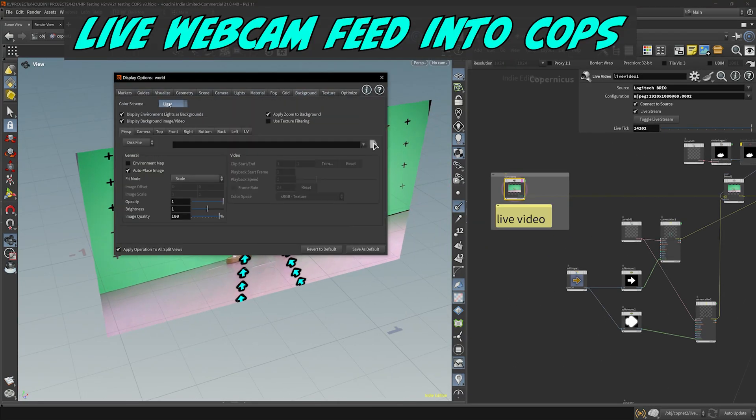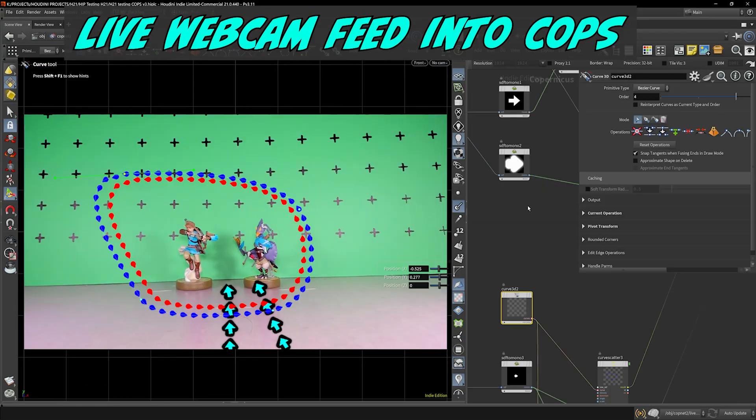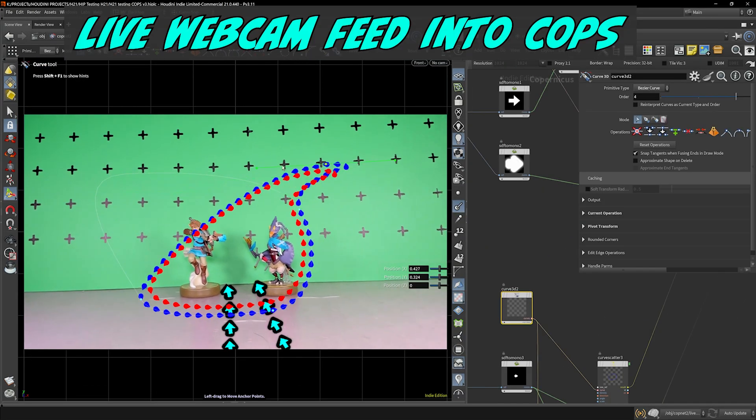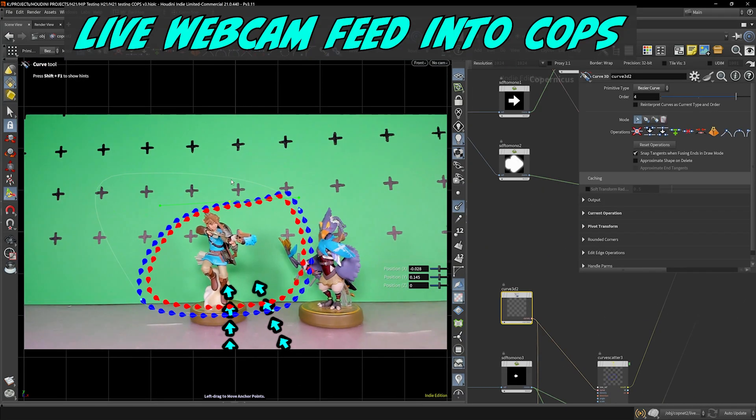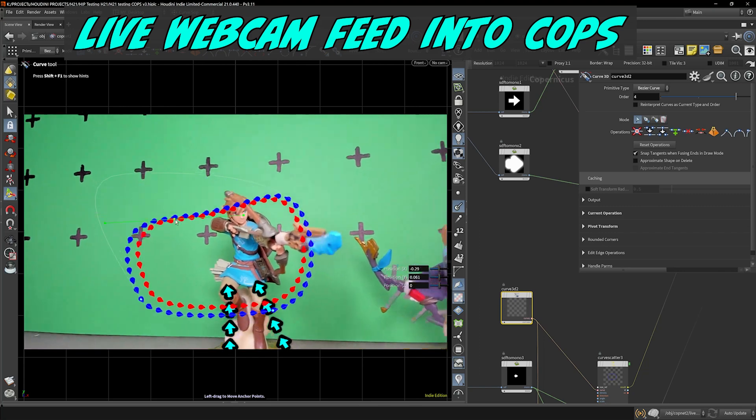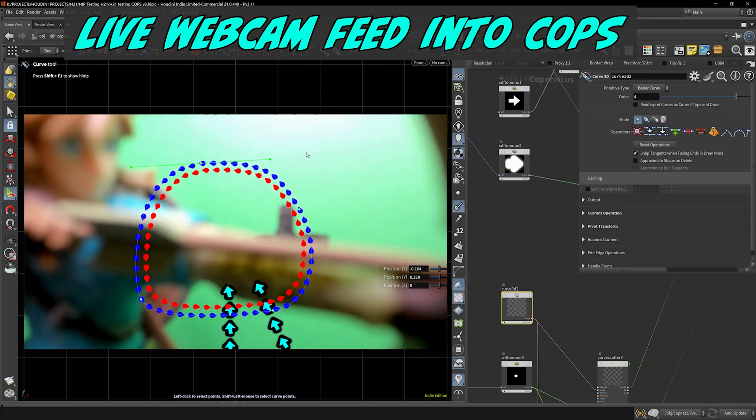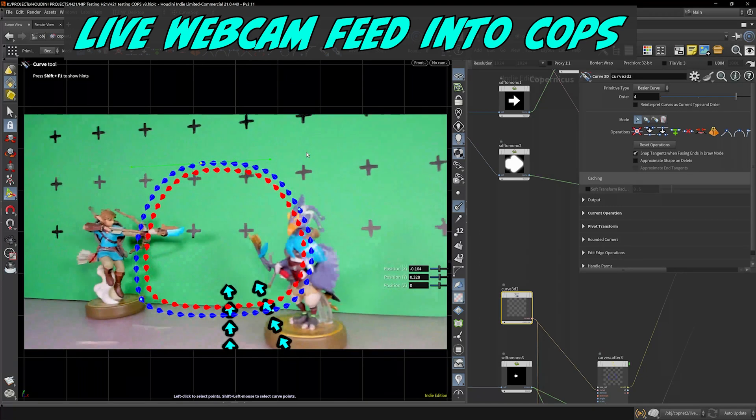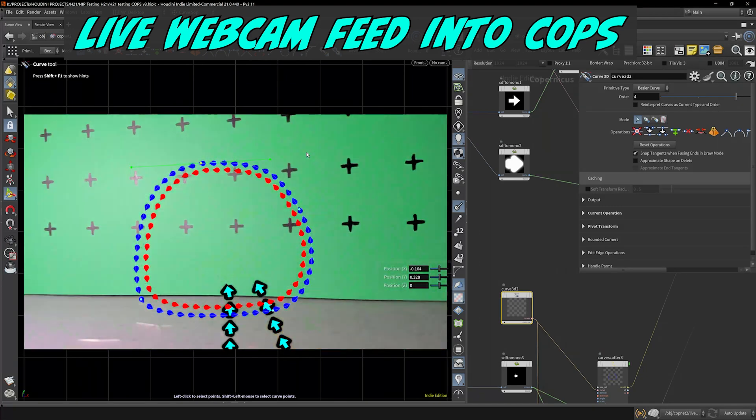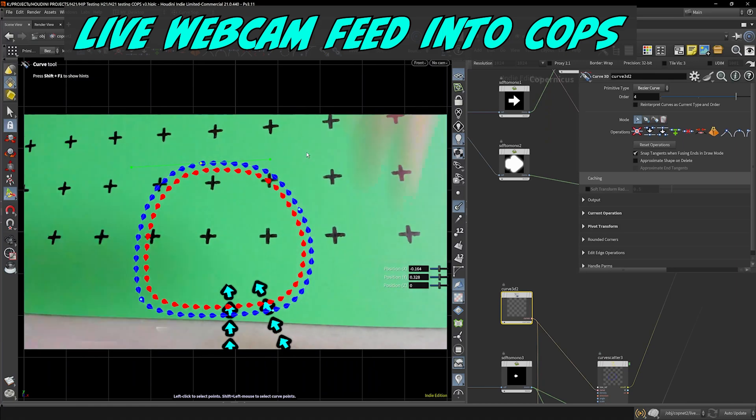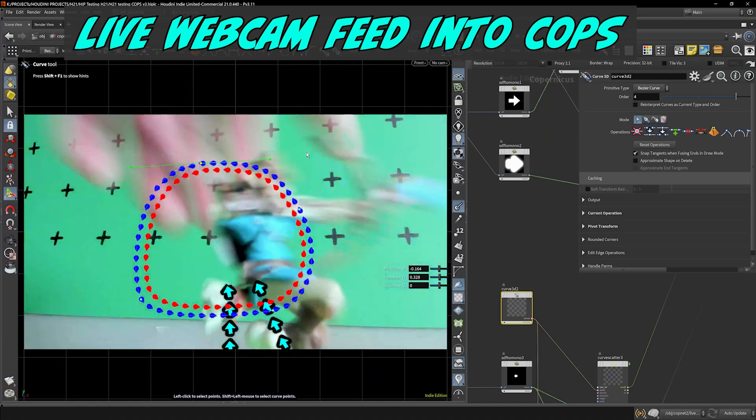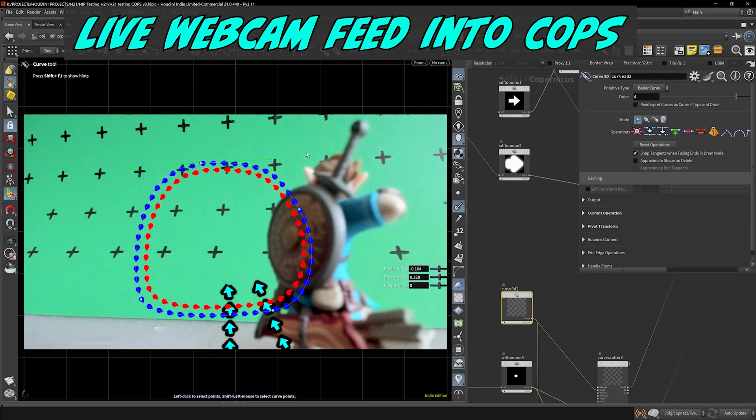In this clip, I'm demonstrating how you can have a live footage feed straight from your webcam and dropped into Houdini and still manipulate Copernicus in real time while the webcam is capturing.